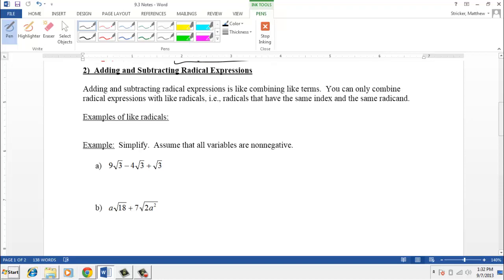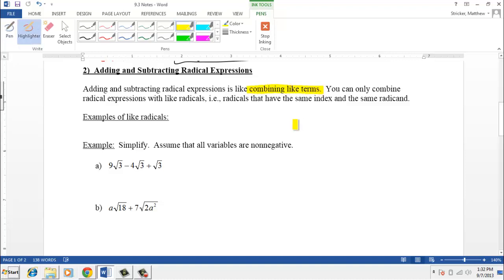Now that we've talked about simplifying radical expressions, let's move to the second concept: adding and subtracting radical expressions. The main thing to remember is that we have to think — just like from beginning algebra — that we're combining like terms. Instead of like terms, we're going to think of them as like radicals. Like radicals are radicals that have the same index and the same radicand.